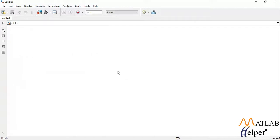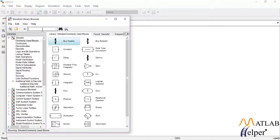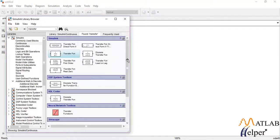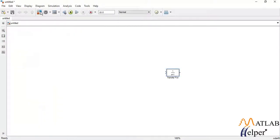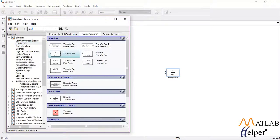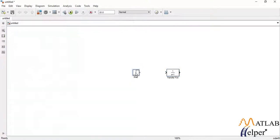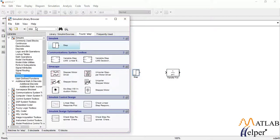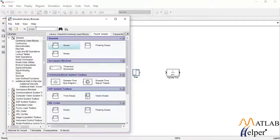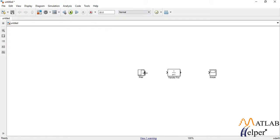In order to build it in Simulink, click on this library browser and search for the block called transfer function. Here you can see the transfer function block — simply drag and drop it. Now search for the block called step — this is the block for step, simply drag and drop it. Now search for the block for scope. Scope is used to observe the waveform. After importing these blocks to the workspace area, simply connect all these blocks with the help of lines.